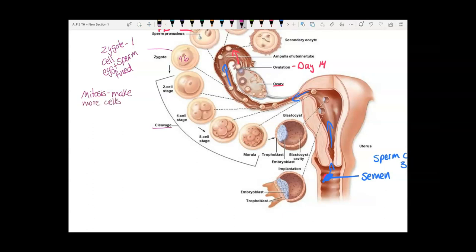But look at the size of the cells — they are not growing. You start with two large cells, then four that are a little smaller, then eight that are smaller still. With each division, the cells get smaller, so you're making more cells but there is no growth. This is cleavage.